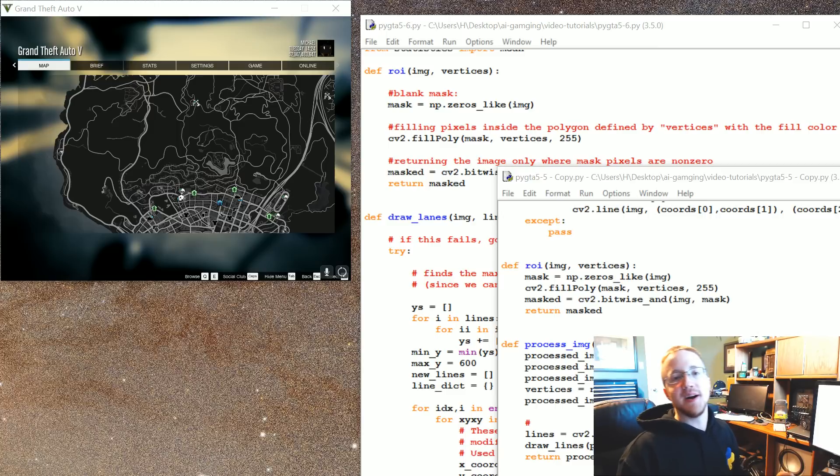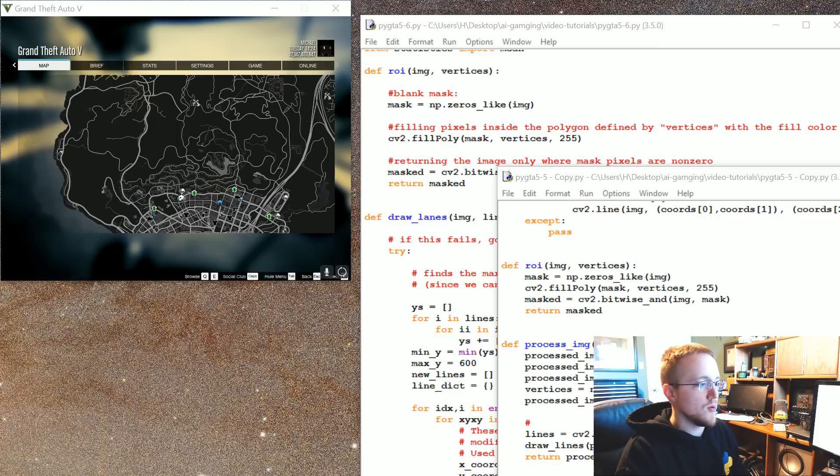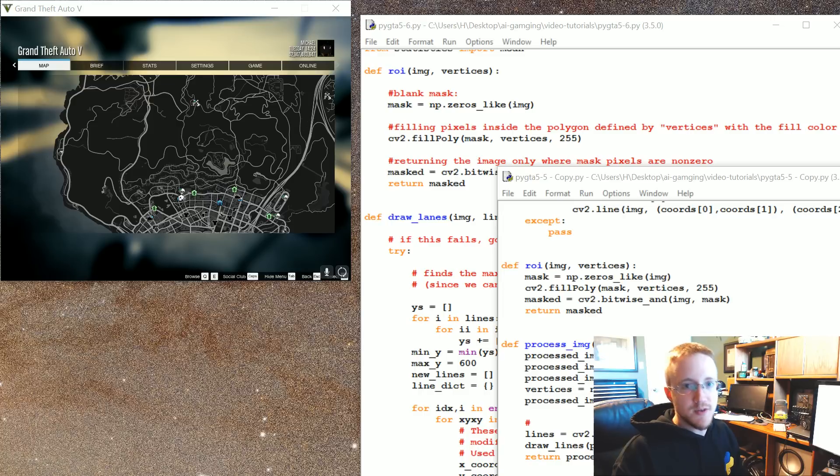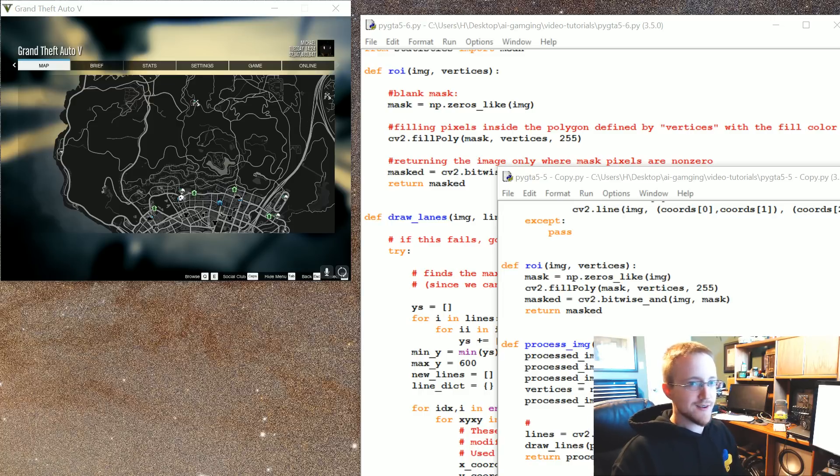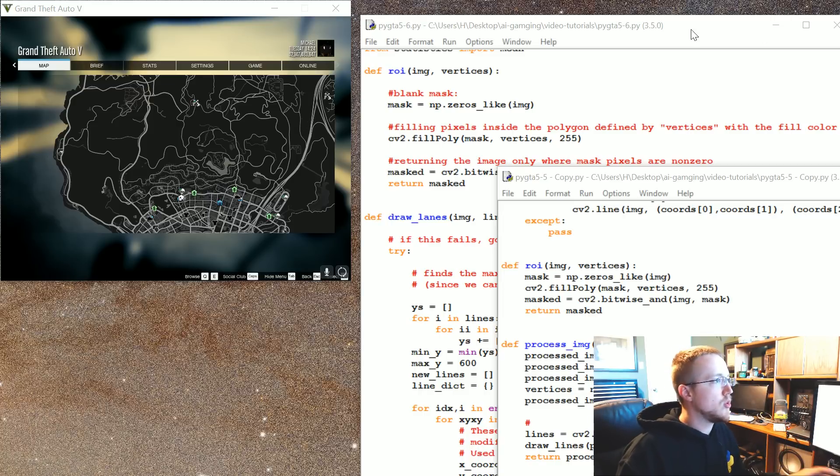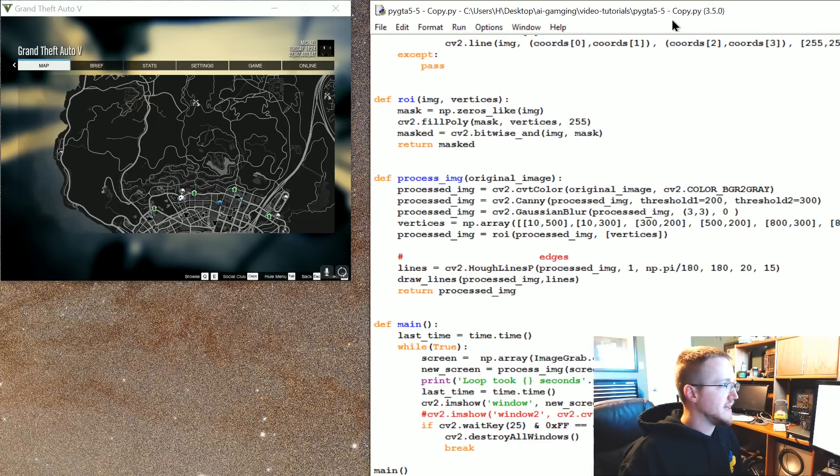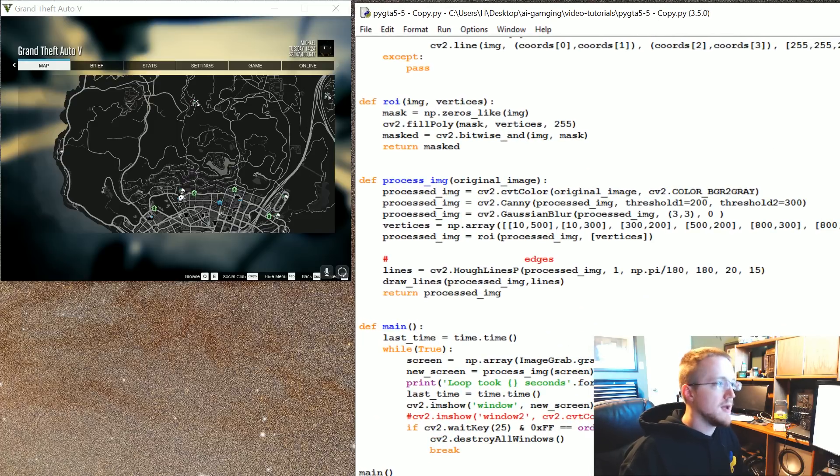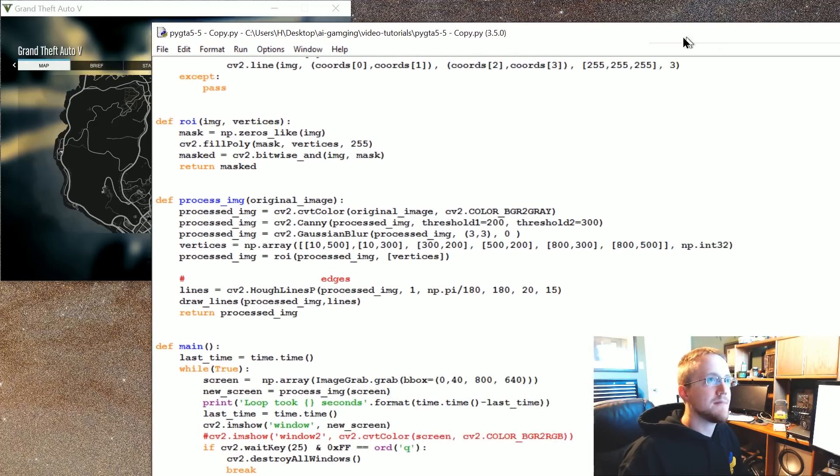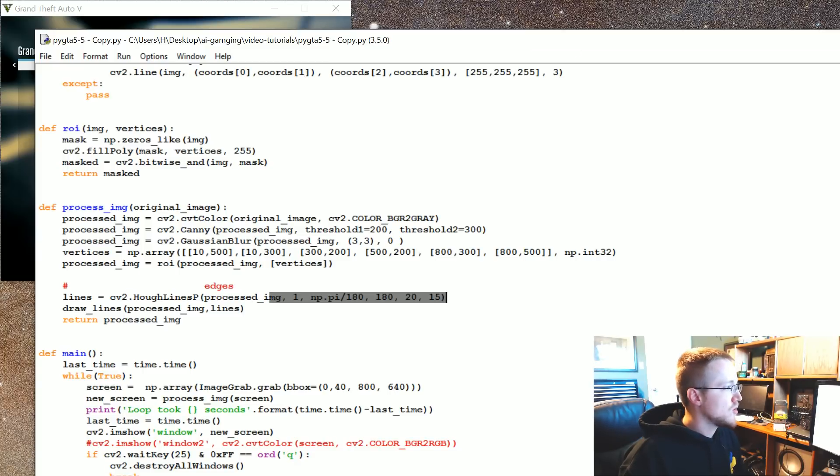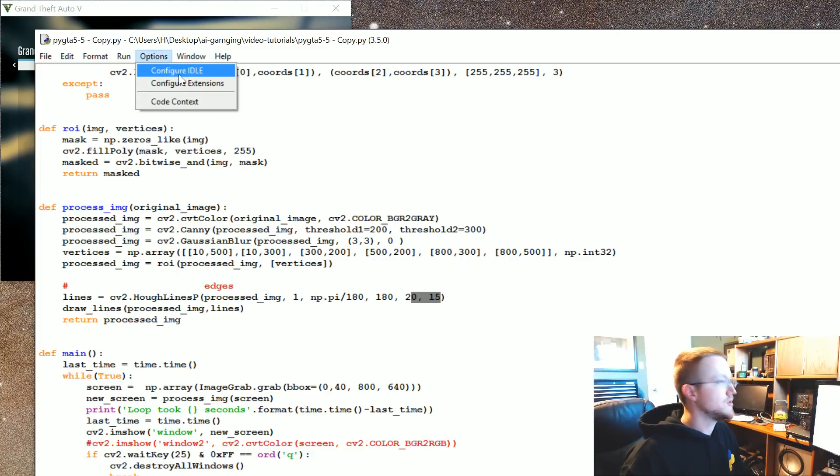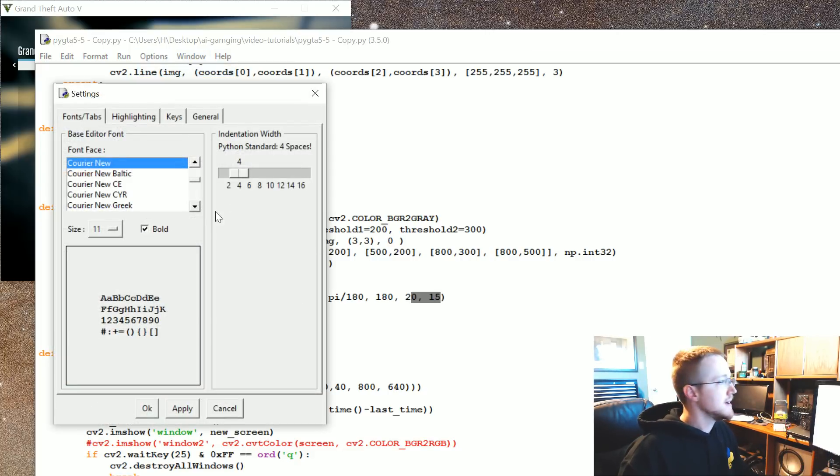What's going on everybody and welcome to another Python plays Grand Theft Auto or probably better called Harrison vs Python plays Grand Theft Auto. In the last video I just wanted to make a quick update before we continue along. I kept messing with the hough lines requirement, I kept poking around and nothing was changing and that was driving me nuts.